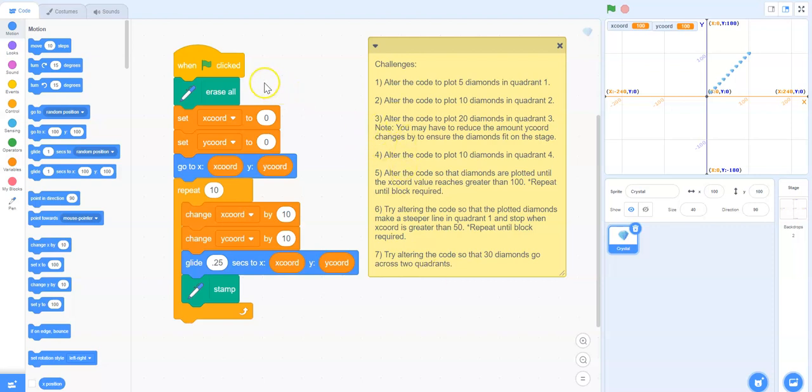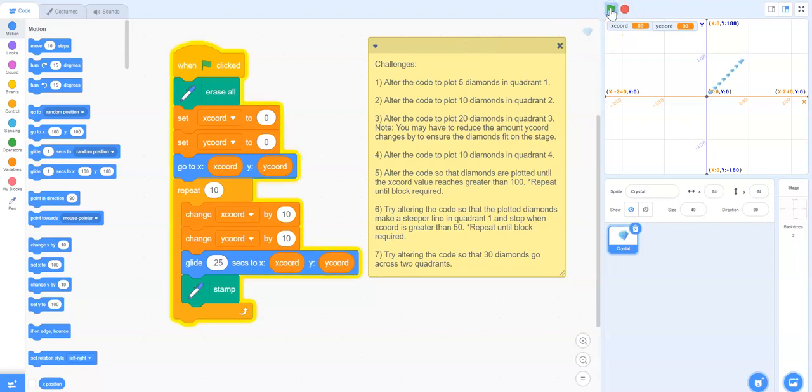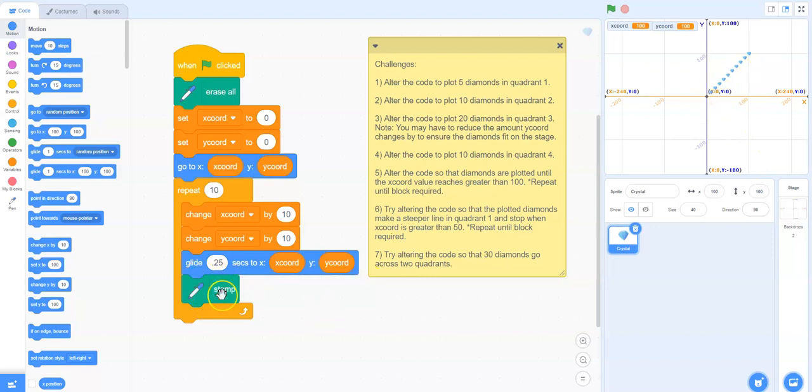Let's take a look at the code as it is now. If I run the code by clicking on this green flag, you can see that it plots 10 diamonds. It stamps them in different positions.